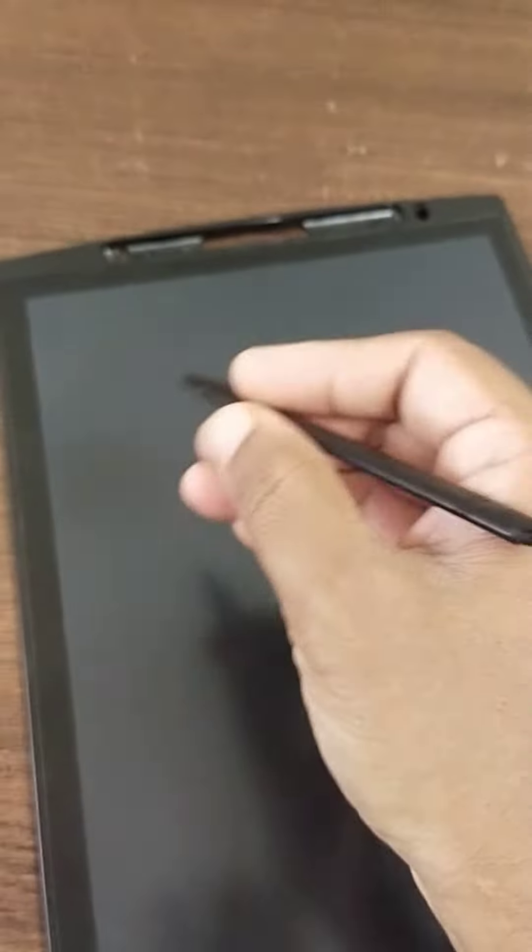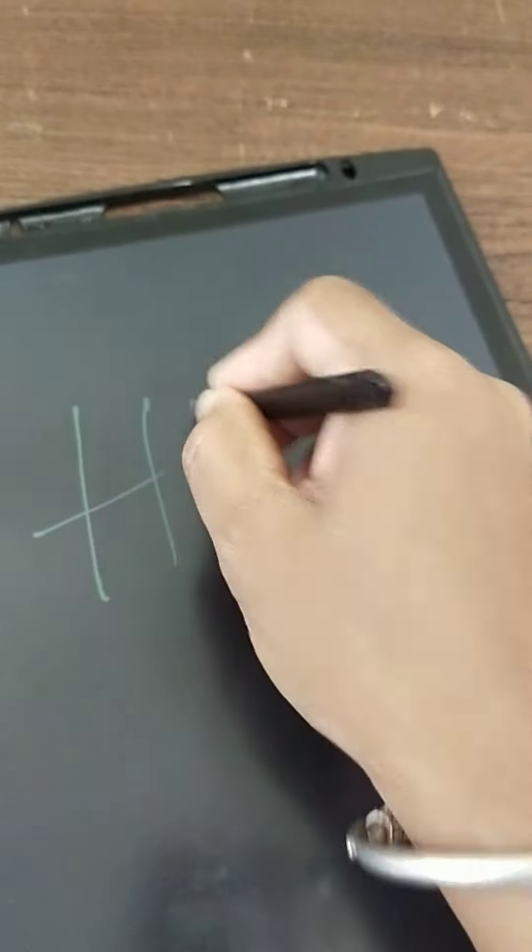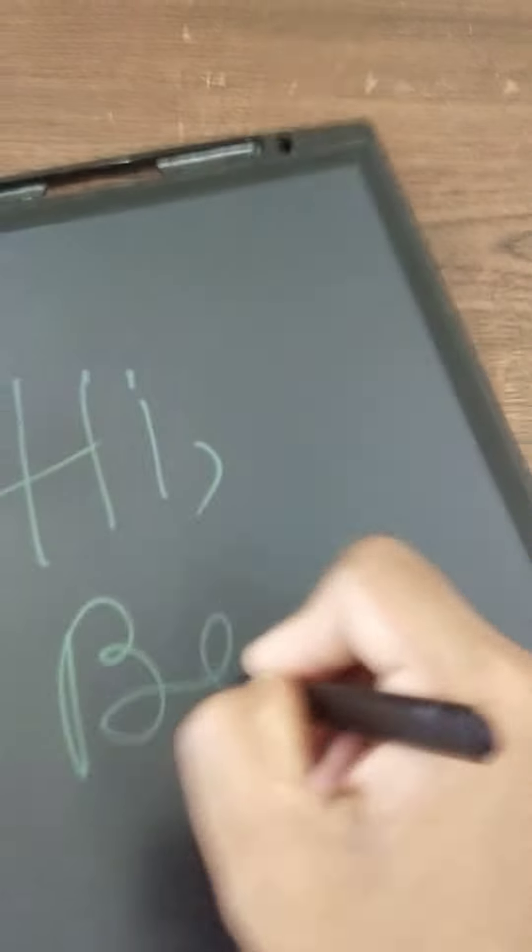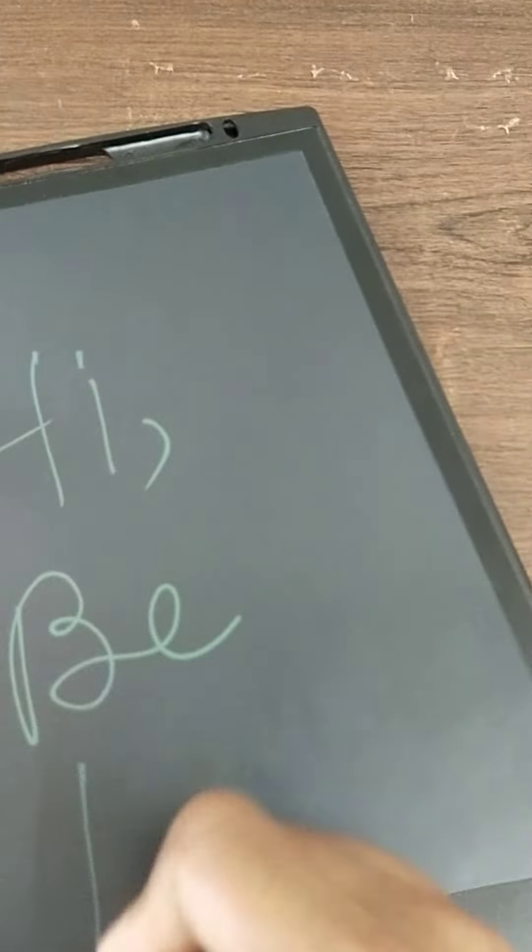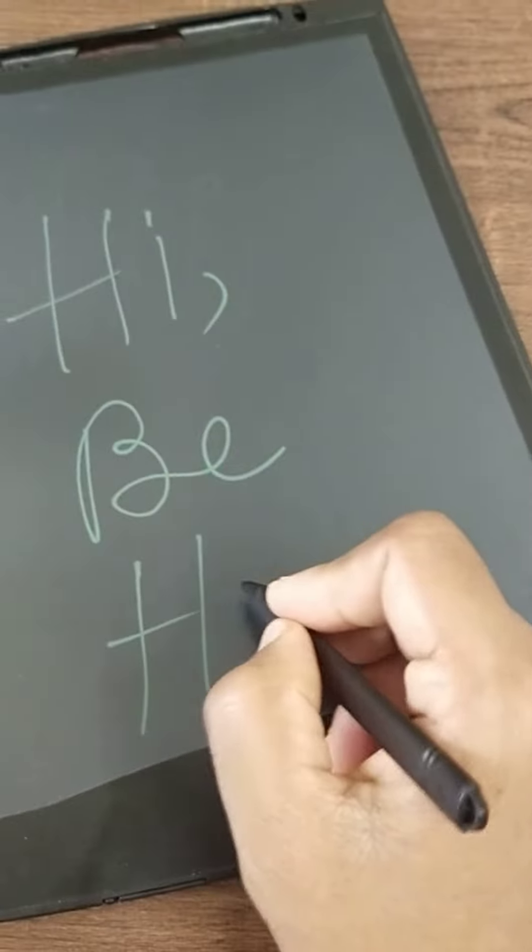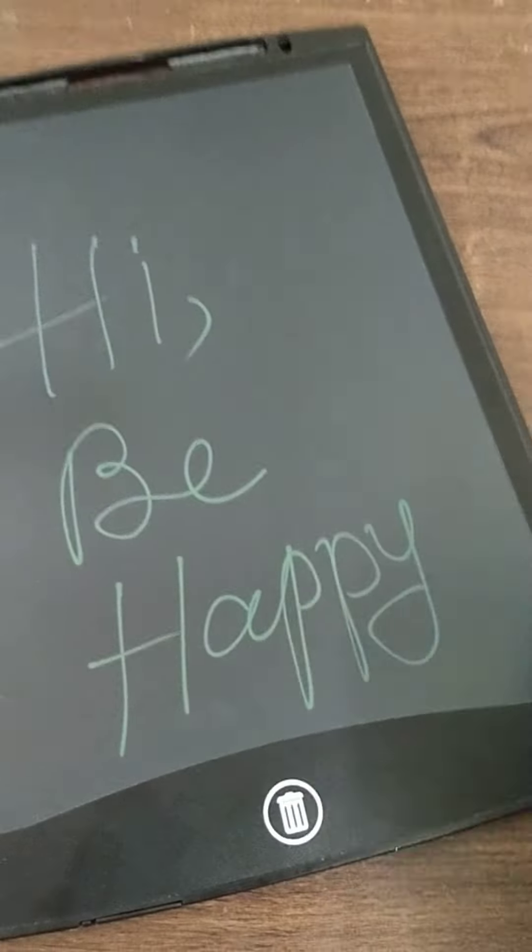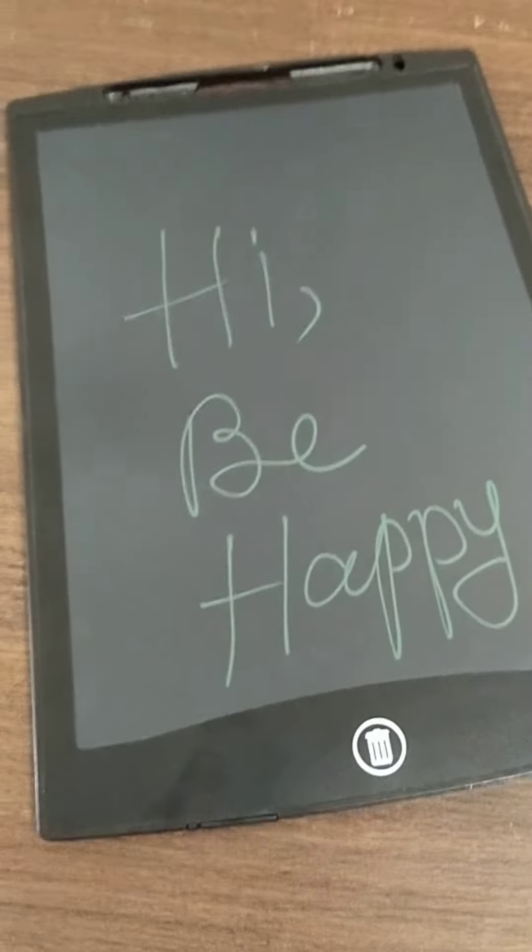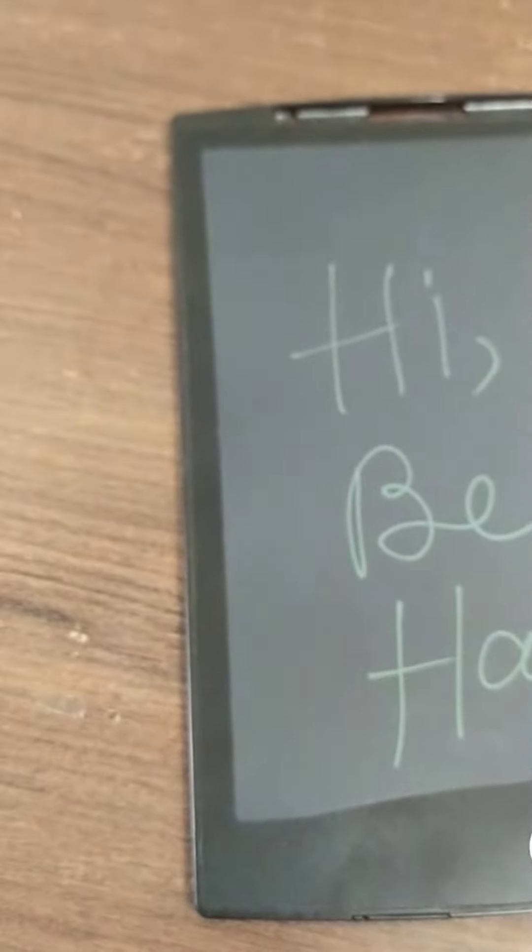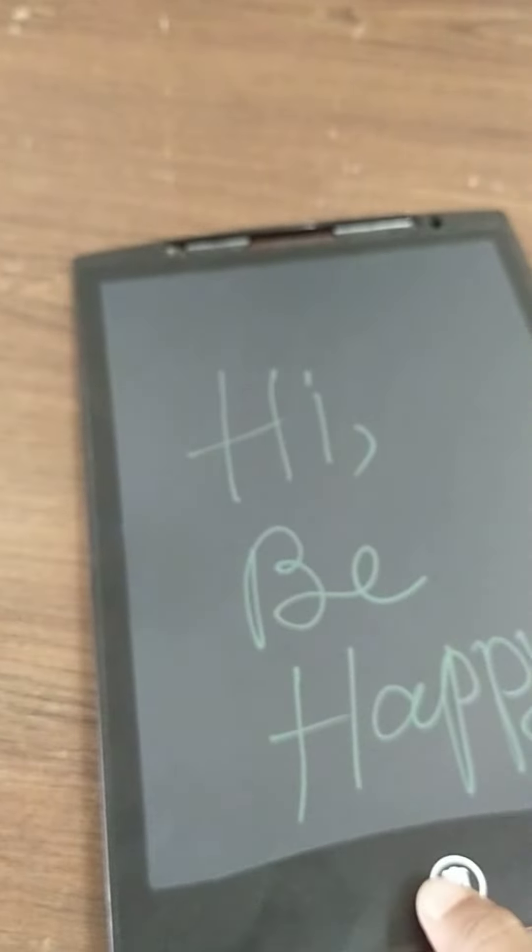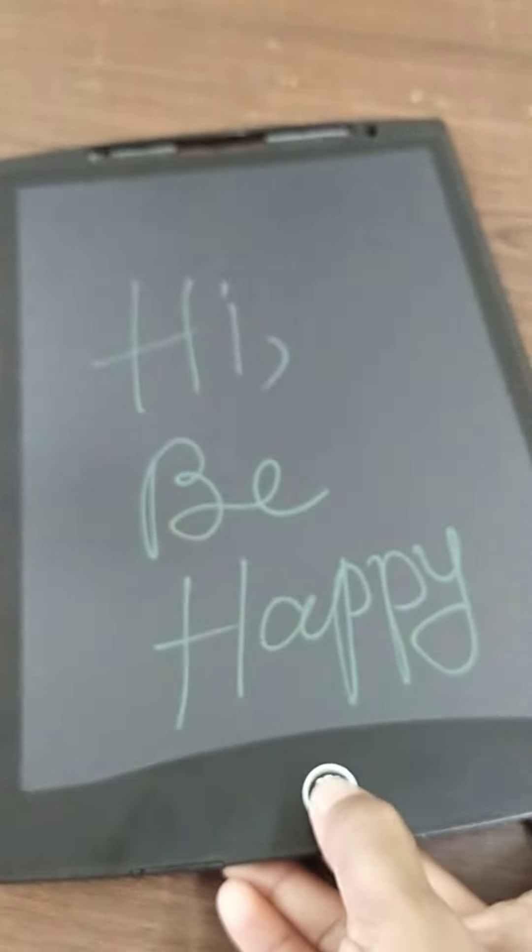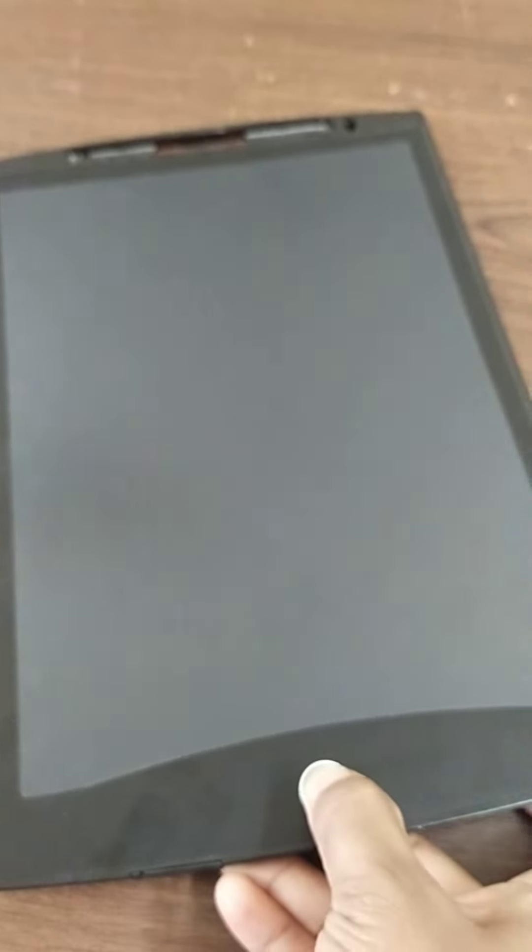Using this pen we can write in this working area. I be happy. So after writing this we can delete this by pressing this delete button. Using this LCD panel we can reduce the utilization of paper. Save nature. Thank you.